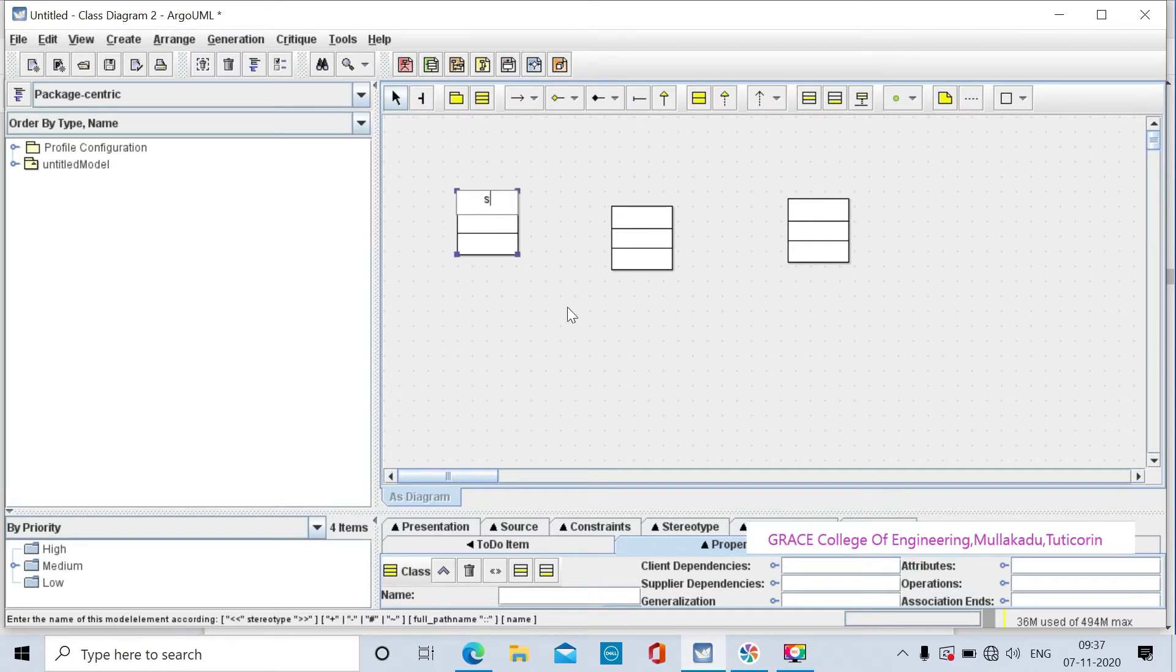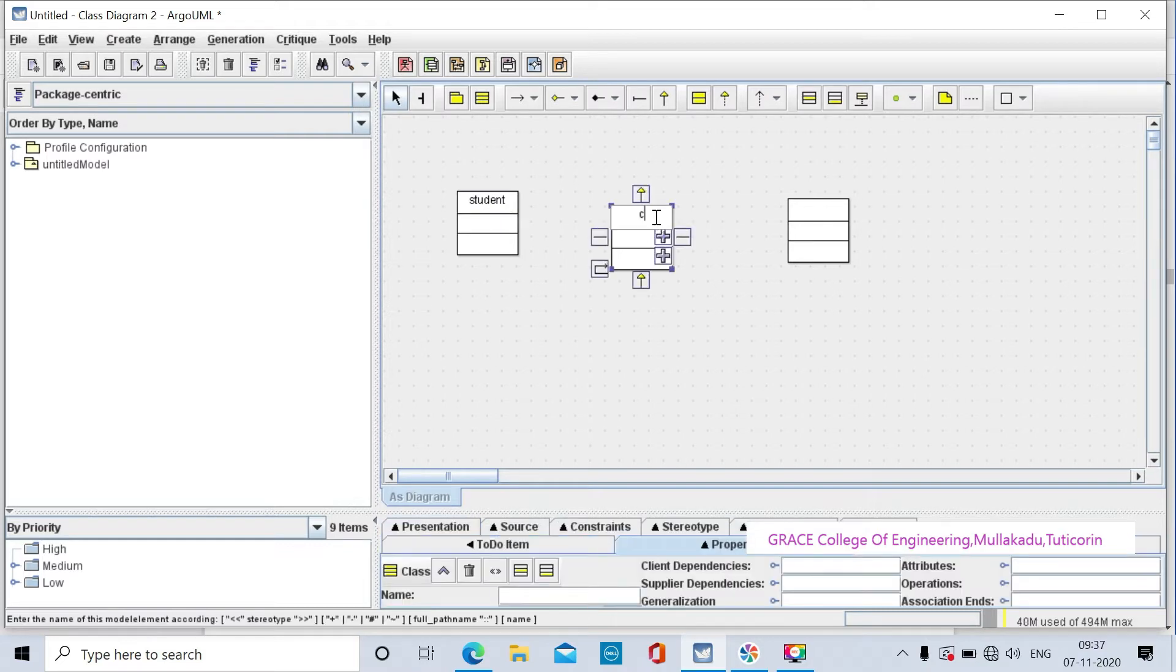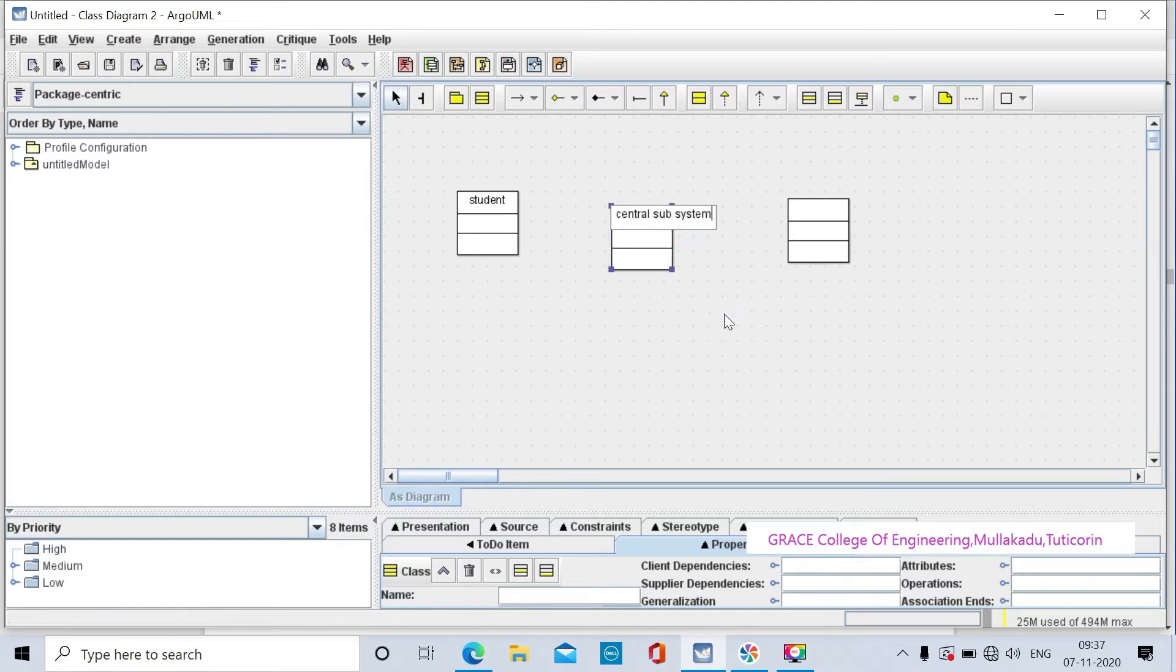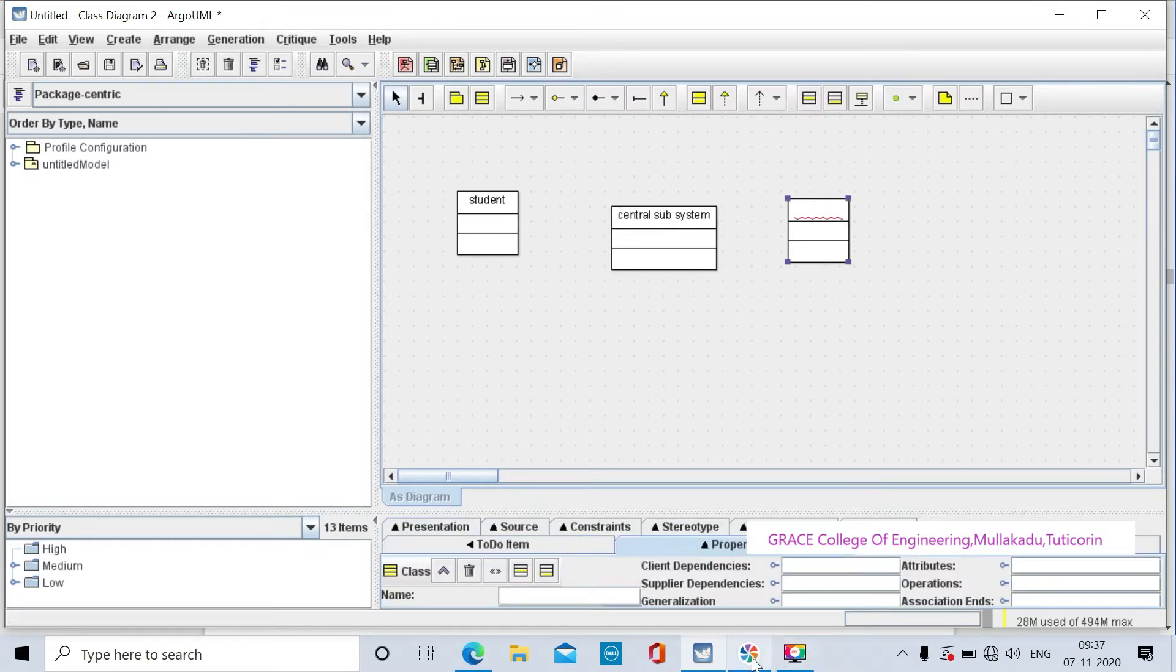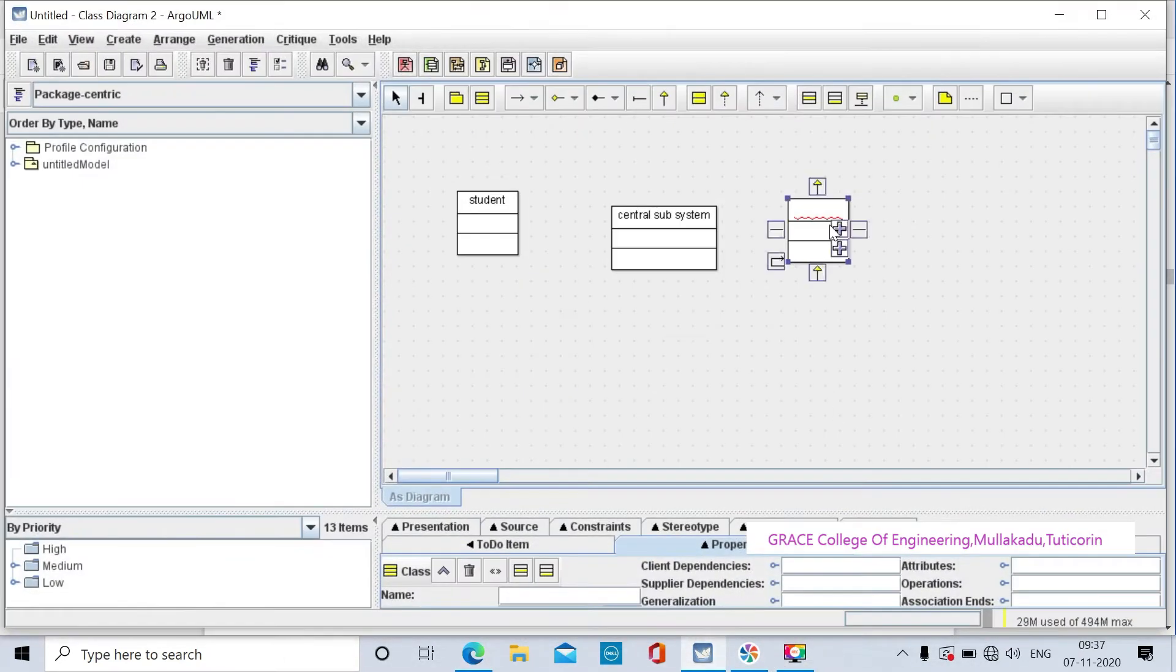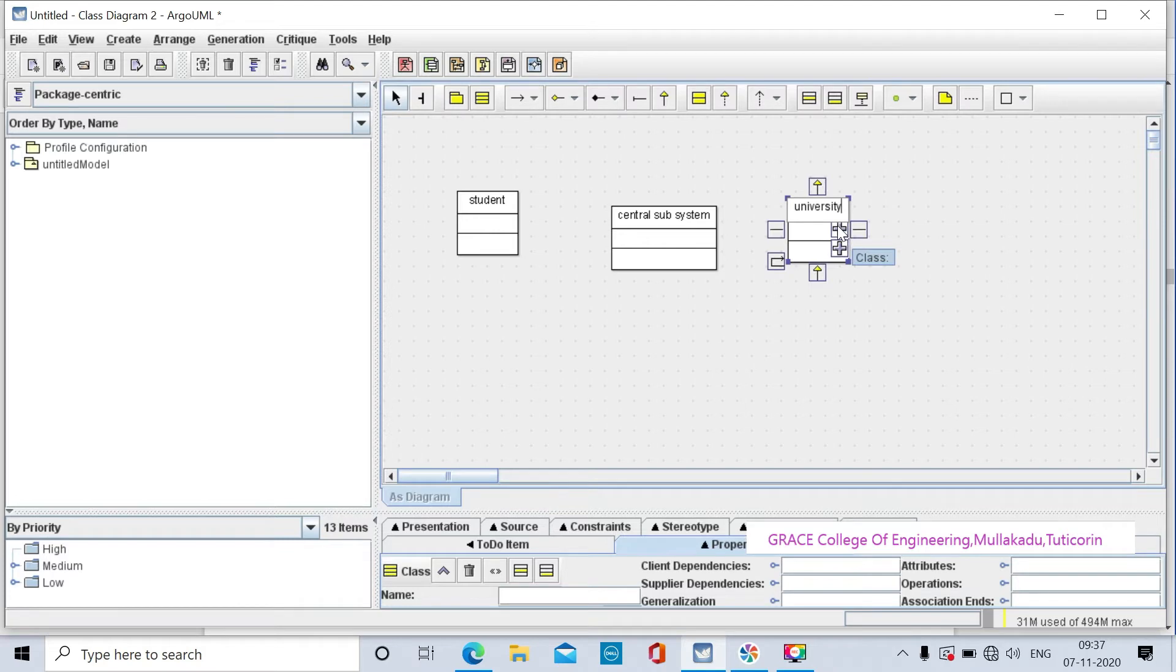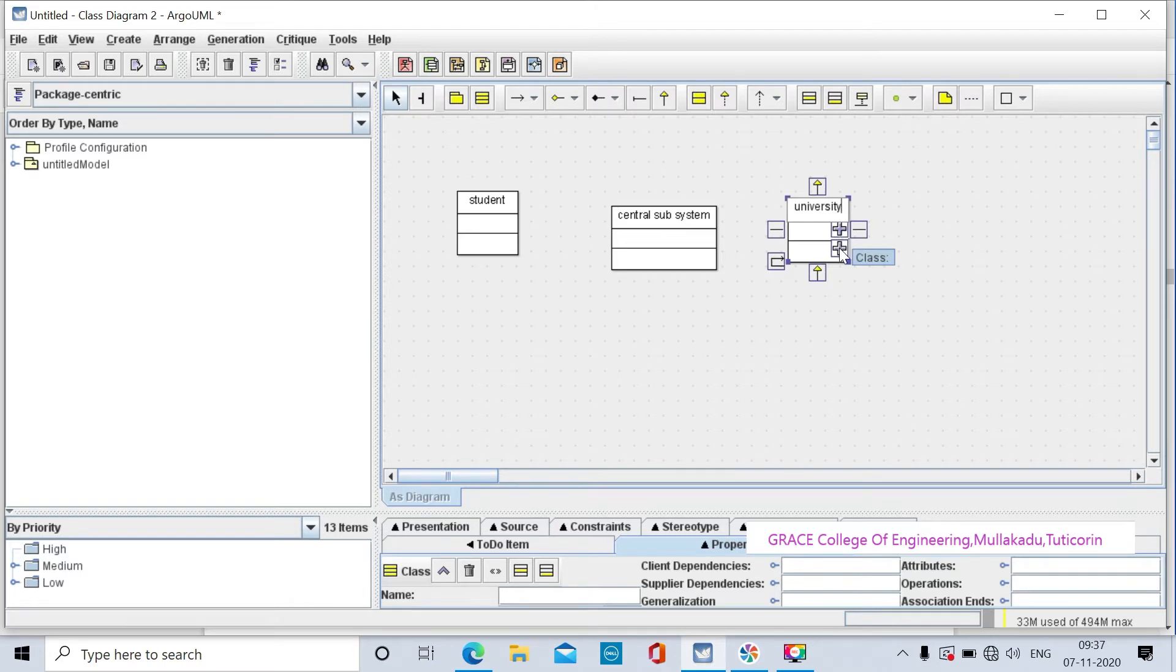Click on the class to update the class name. In the class diagram, click the plus symbol to add new attributes. Then click the plus symbol again to create new operations.